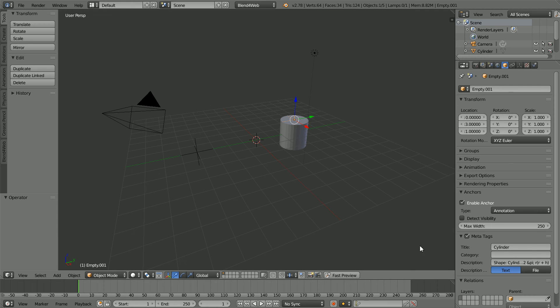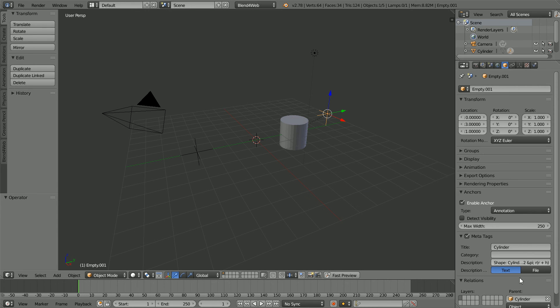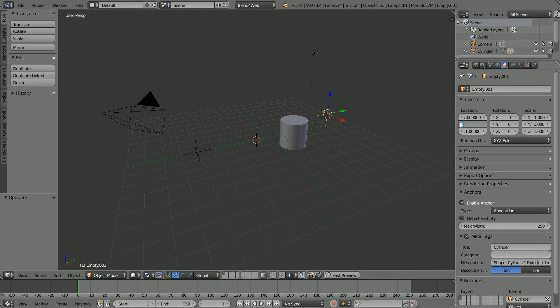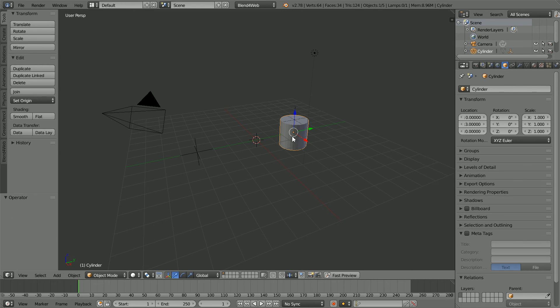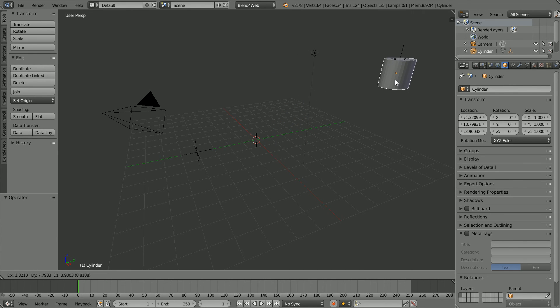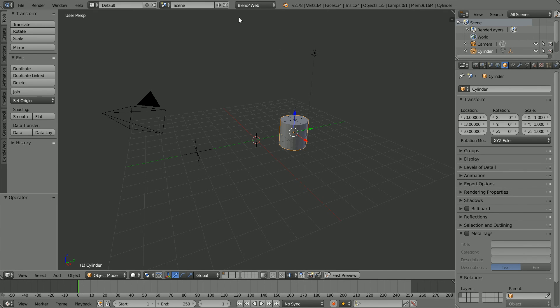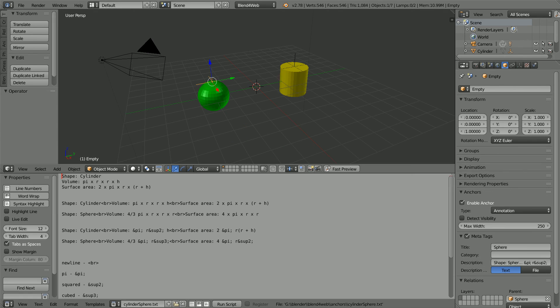It's a good idea to make the cylinder the parent of the empty. The location is now relative to the cylinder's center. Now if the cylinder moves, both when setting up the scene or when viewing it, the empty moves with it. I've jumped ahead and added a sphere.